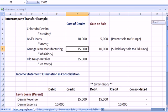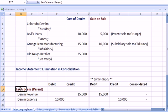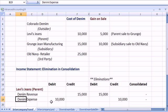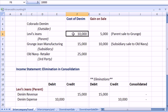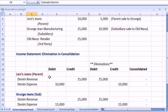So let's see what happens as far as journal entries. Levi's has denim revenue of $15,000 when they sell it to Grunge. They have denim expense of $10,000 when they buy it from Colorado Denim. Grunge, on the other hand, the subsidiary, has revenue when they sell the denim to Old Navy.